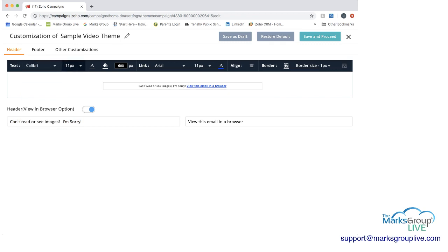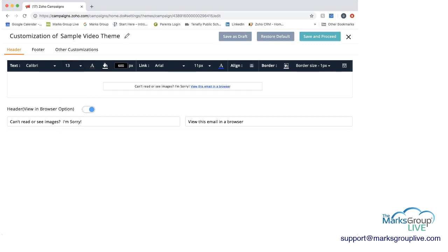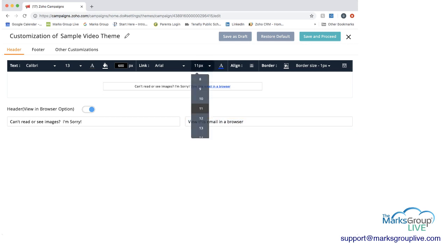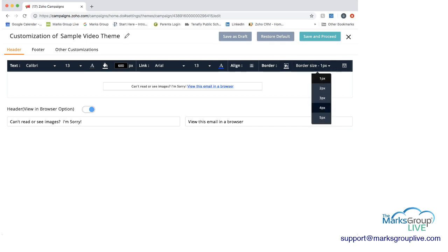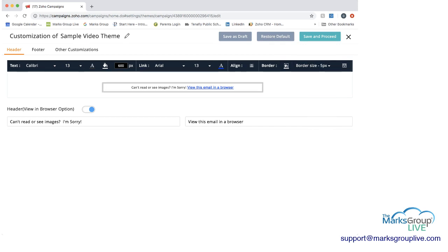You can make the text bigger or more obvious with various changes. You can see the gray border around the header section — you can change the border size. Let's say I want to make it really big, and as you can see it's now much bigger than it was. Then I'll click Save and Proceed.